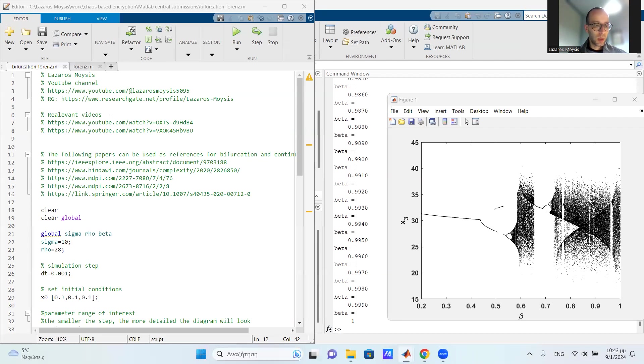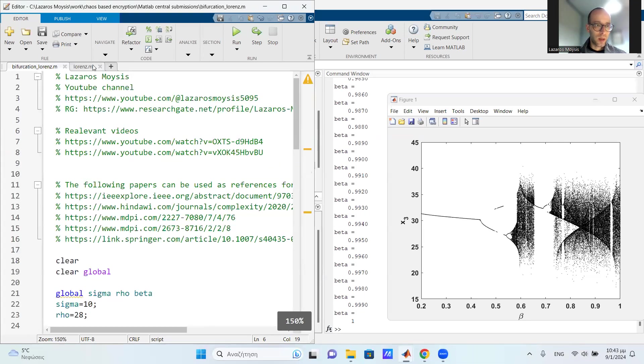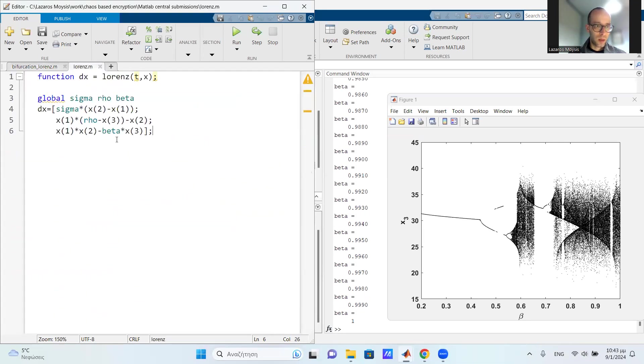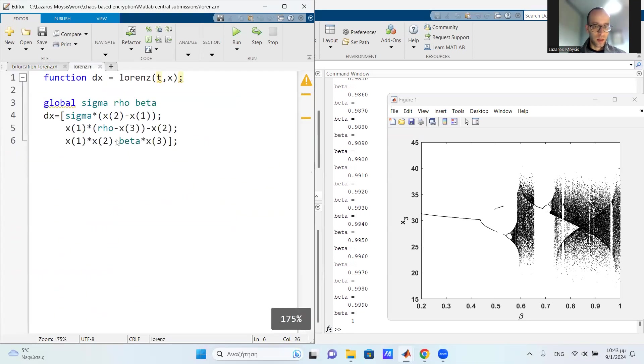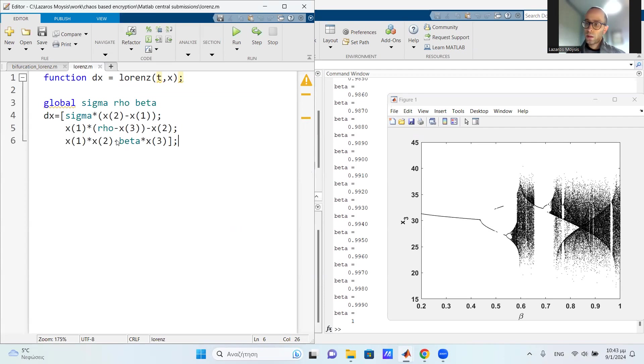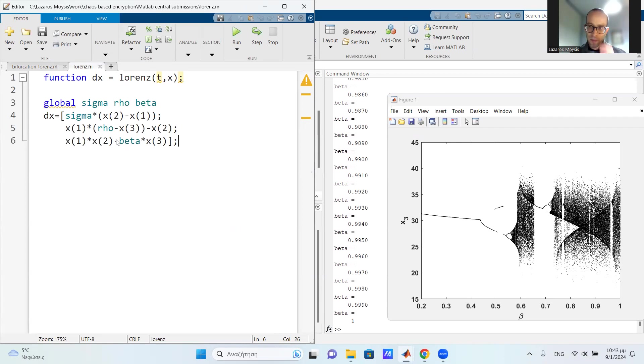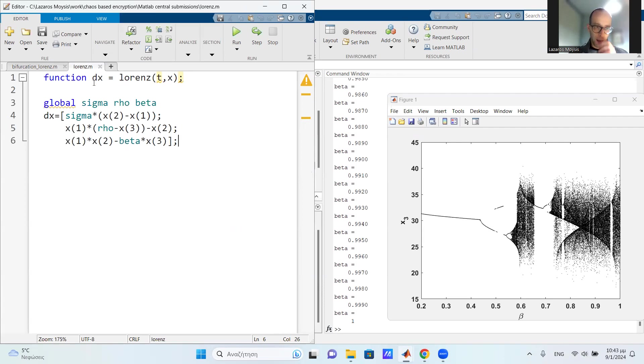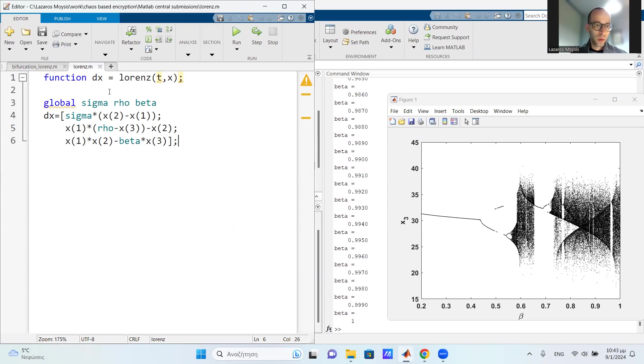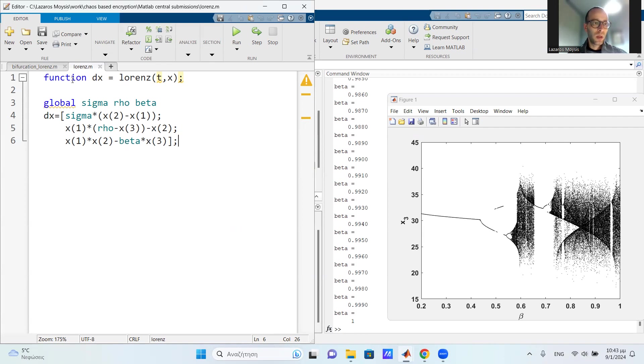So what do we need for the bifurcation diagram? Let's make the text a bit bigger. Initially, what we need, actually there are two files. One is the file defining the system, and the other file is the code for running the bifurcation diagram. So the original file for running the system is a classic file used for ODE45. And it has this very simple structure, it's actually a function.